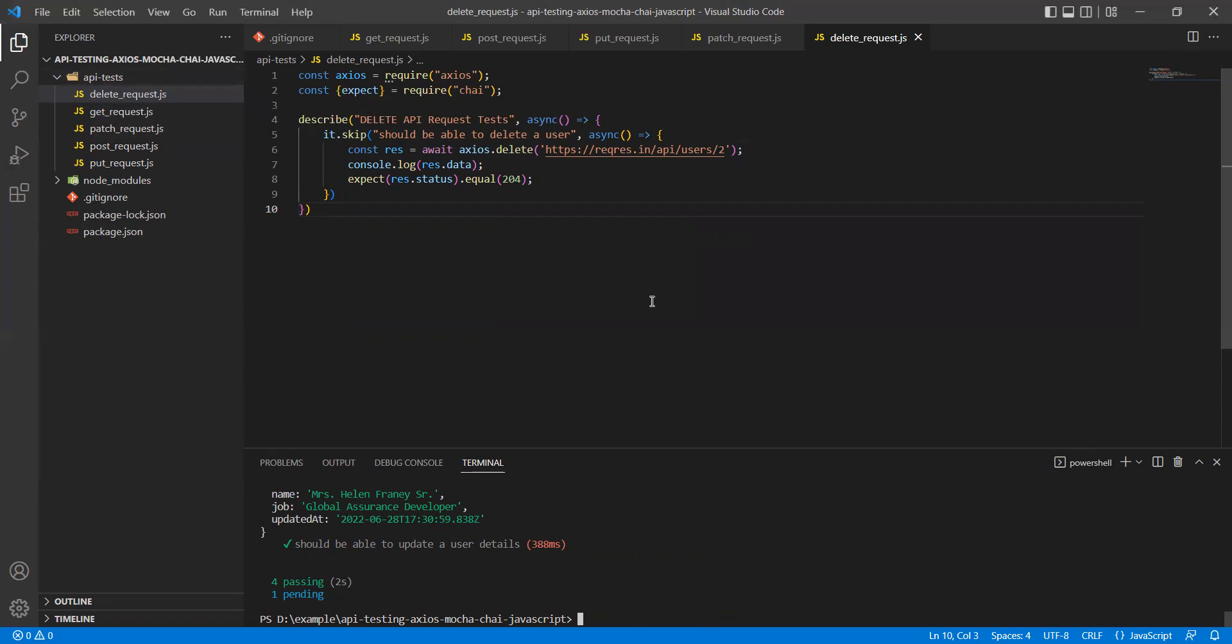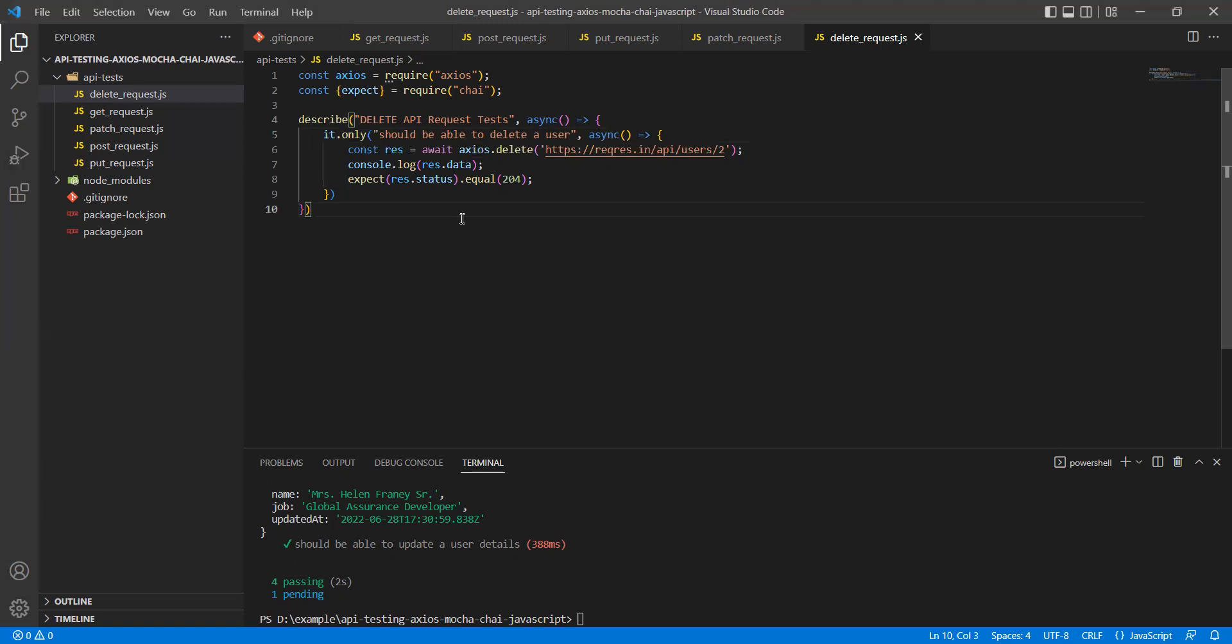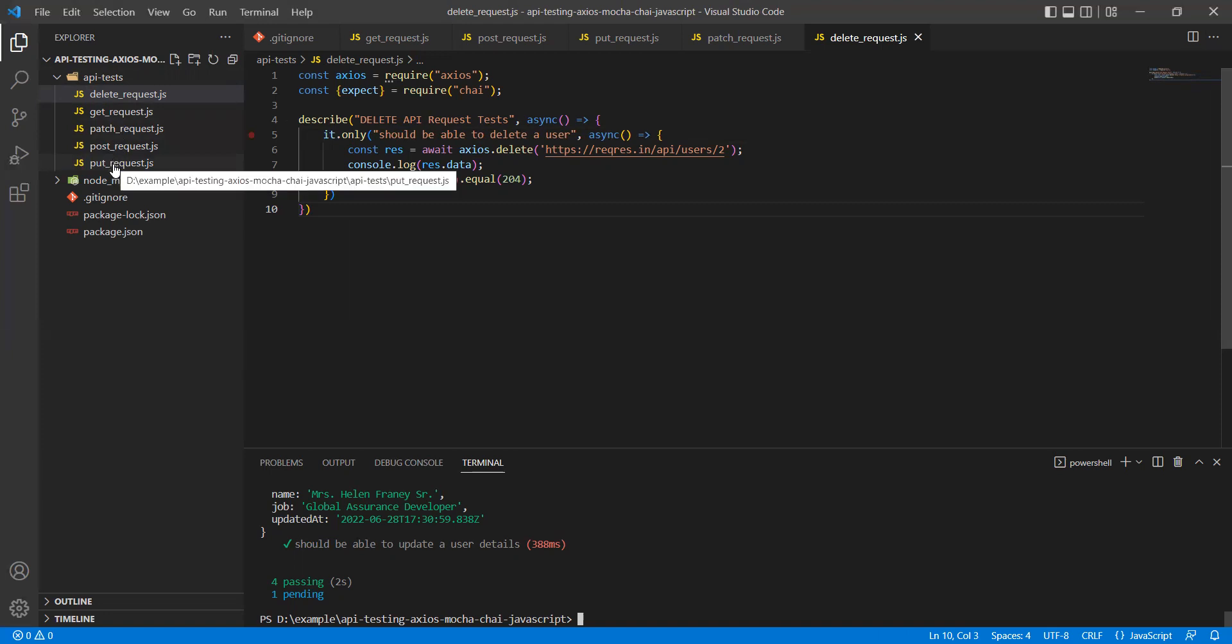How can I achieve that? I can do 'only'. Instead of skip, I will be typing 'only', so it will be it.only. Let's run. We have given the pattern to execute all the test cases under api-test, but now what would happen is that four tests will be marked as pending and one test should be passing. Let's see if we get this result or not.